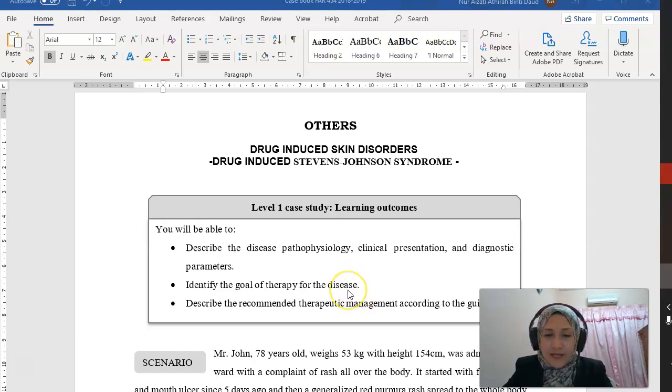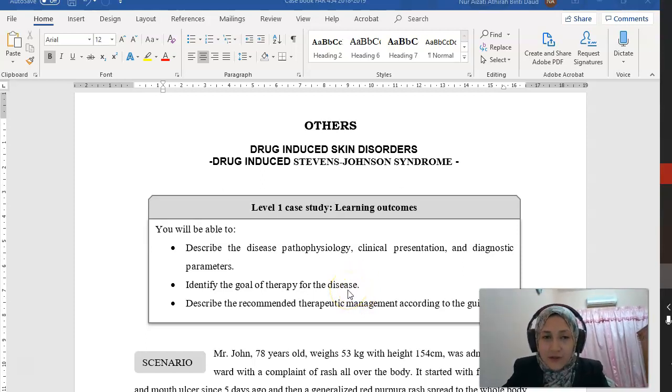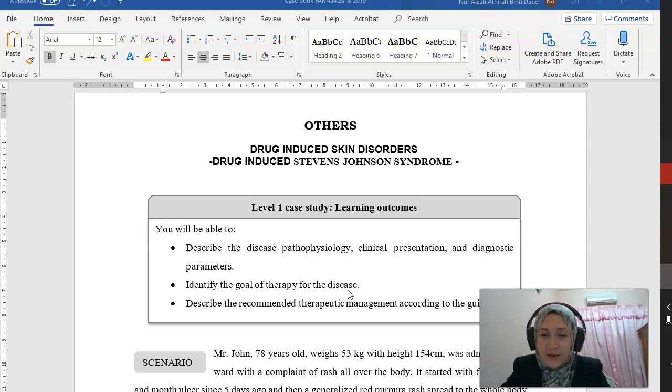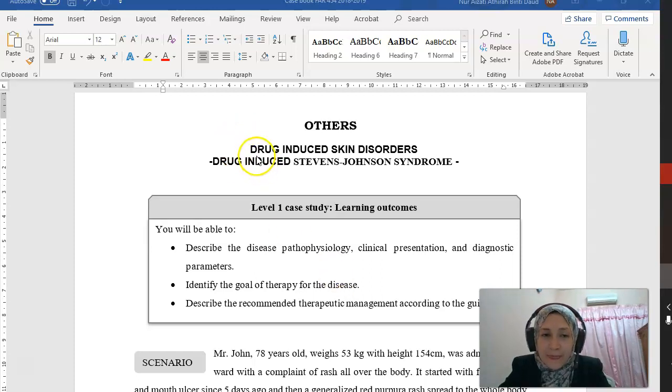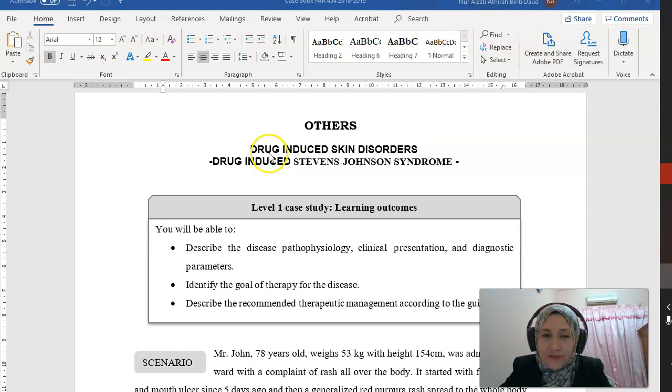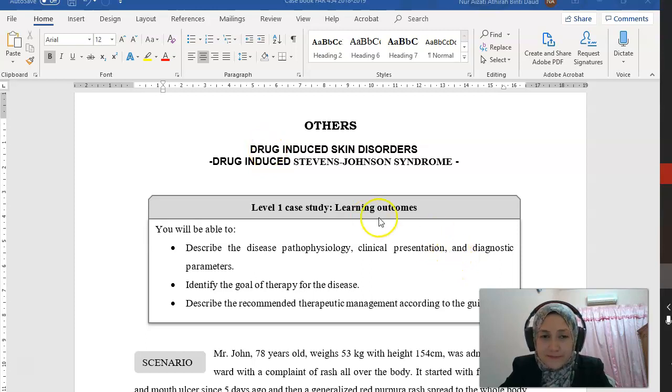Assalamualaikum and salam sejahtera. In this video, we'll discuss a case study of drug-induced Stevens-Johnson syndrome.